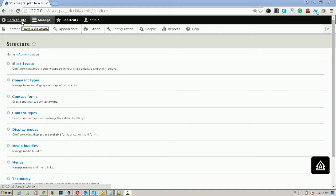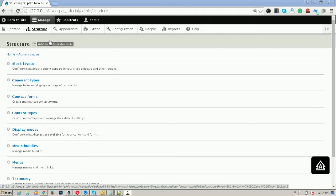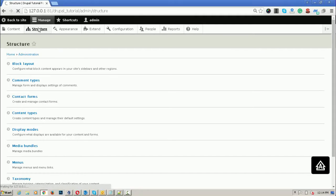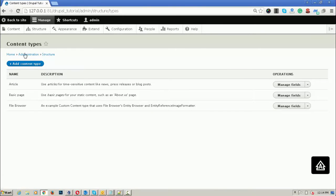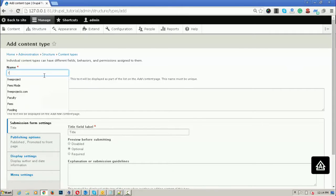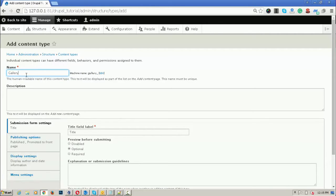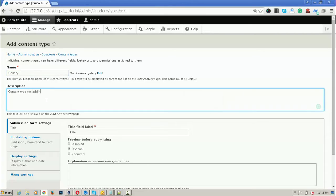To use it, let's create a content type first. I am going to create a content type for uploading images into an image gallery. Go to Structure and click on Content Types, then click Add Content Type. I'll name this content type 'gallery'.